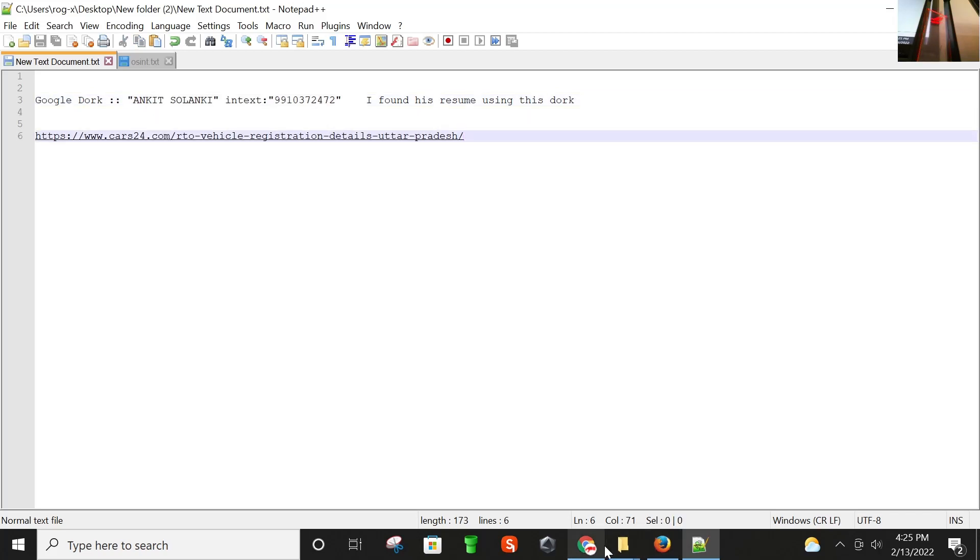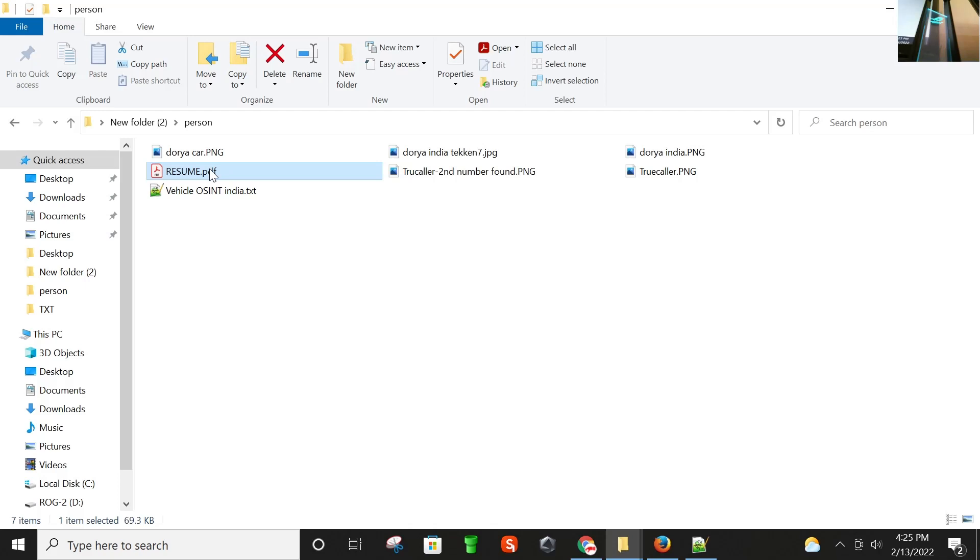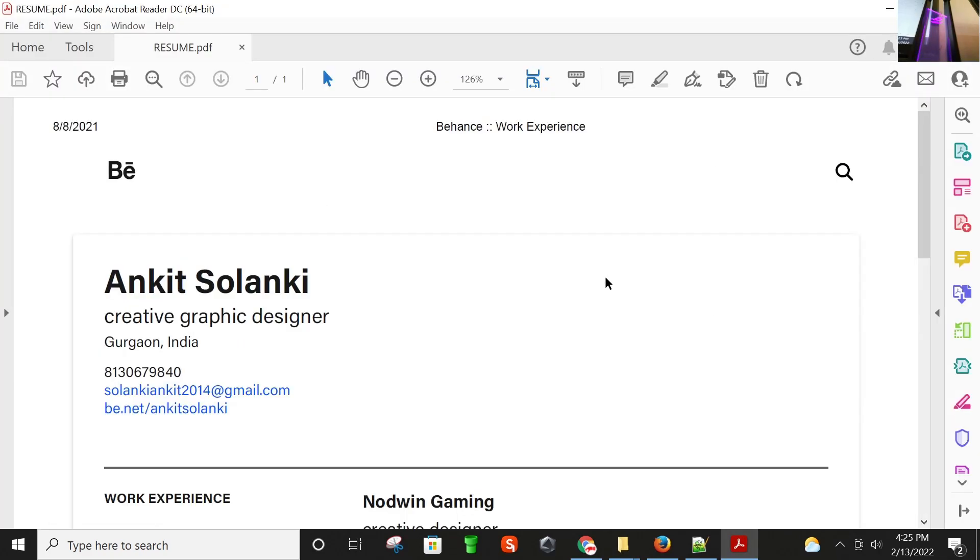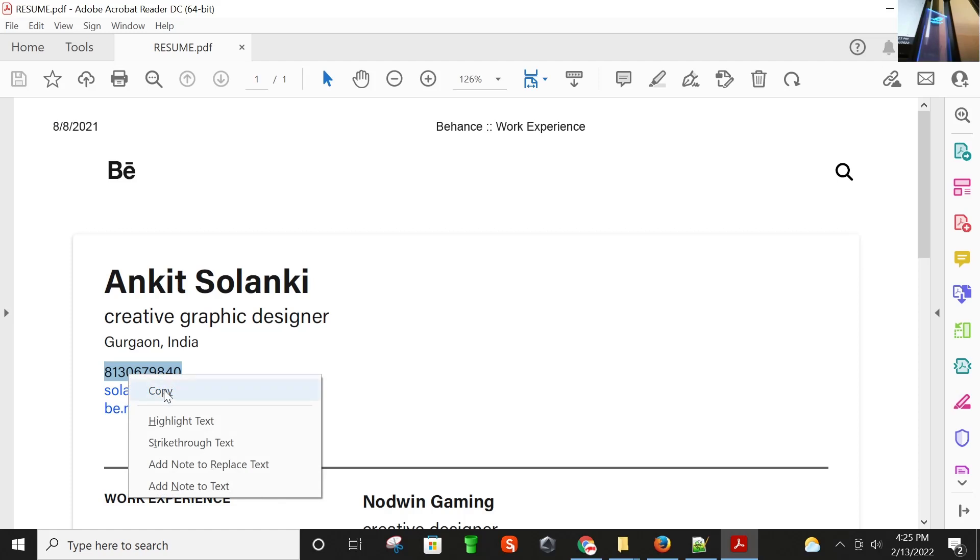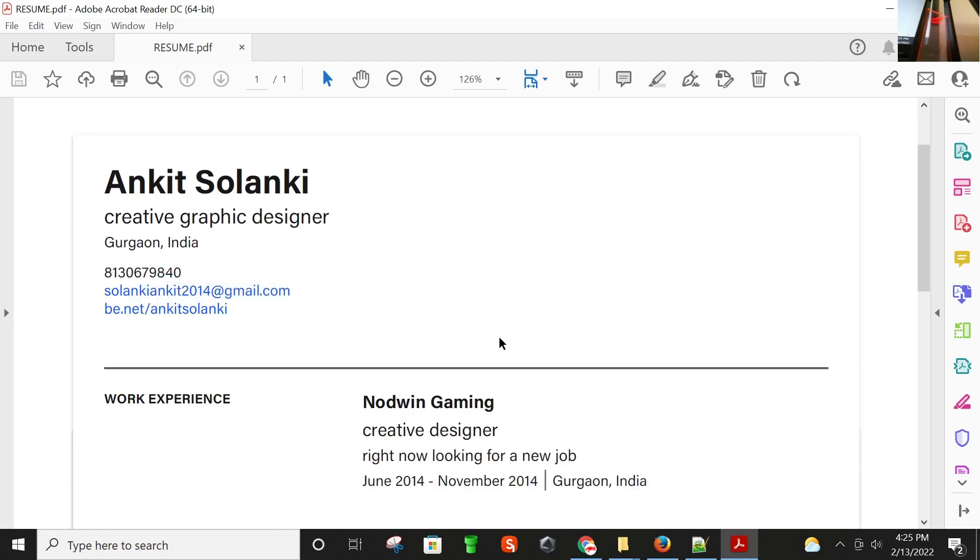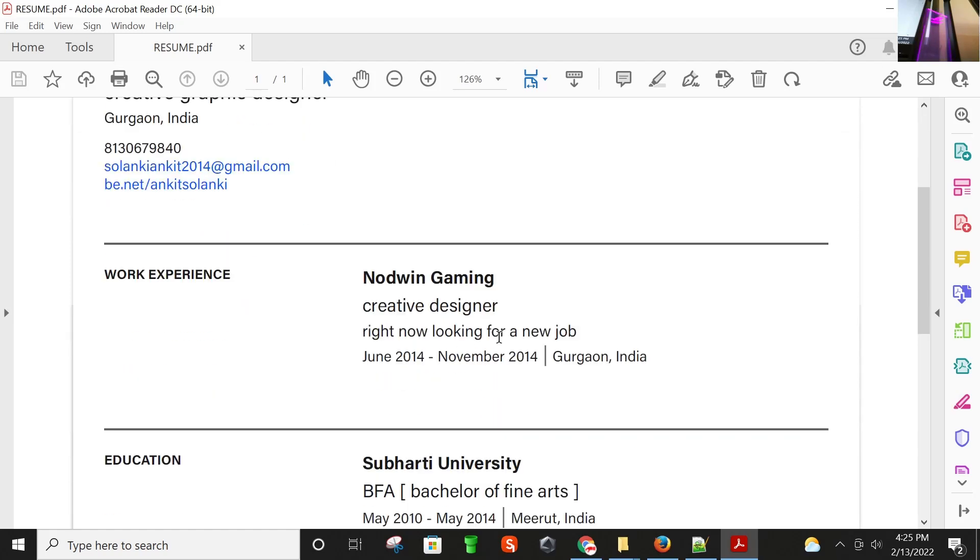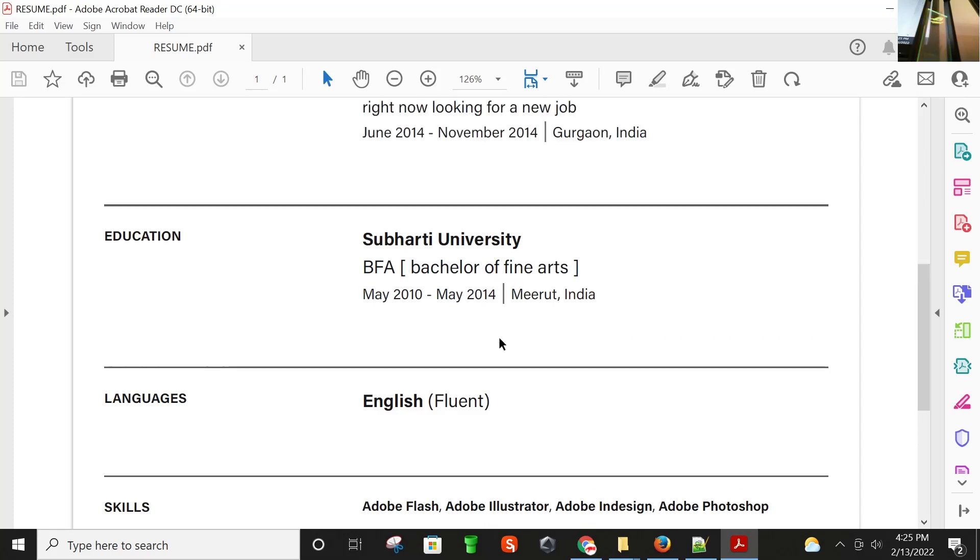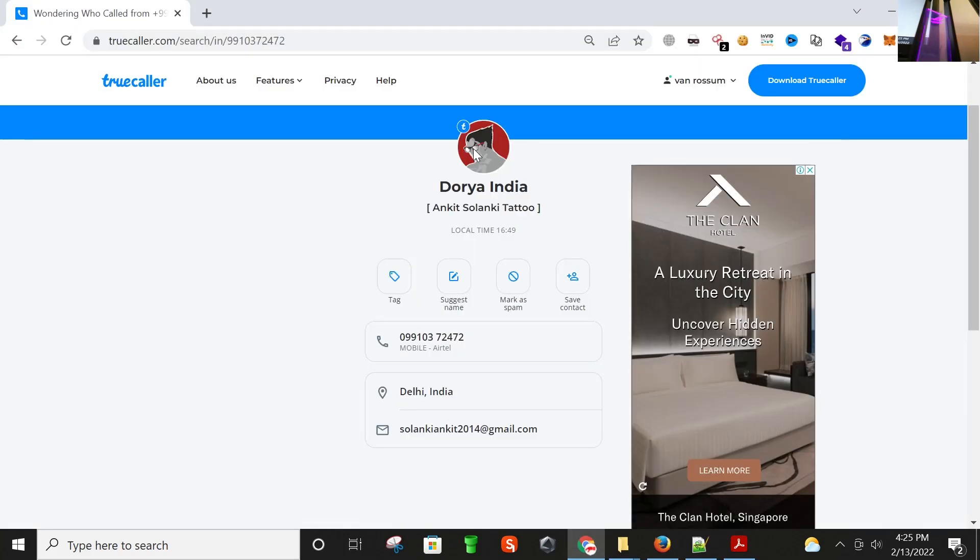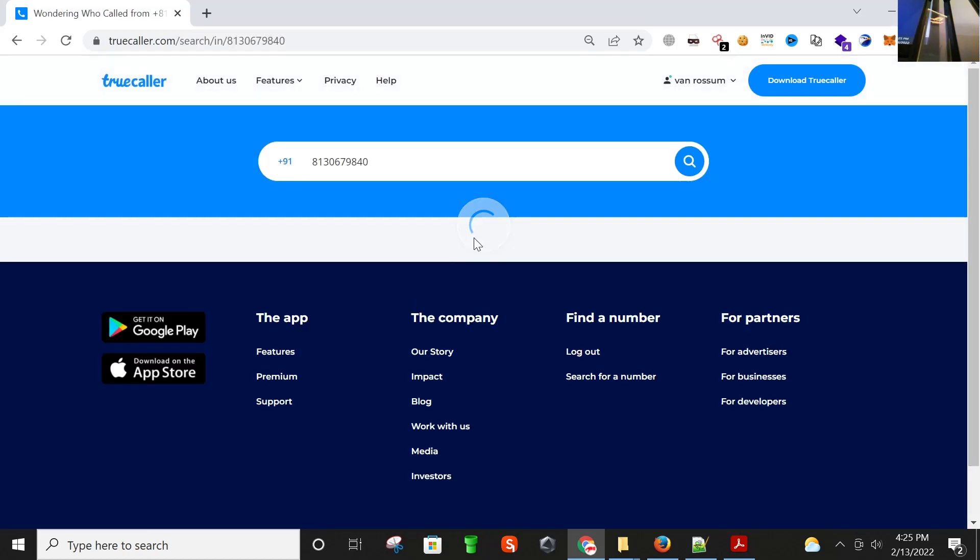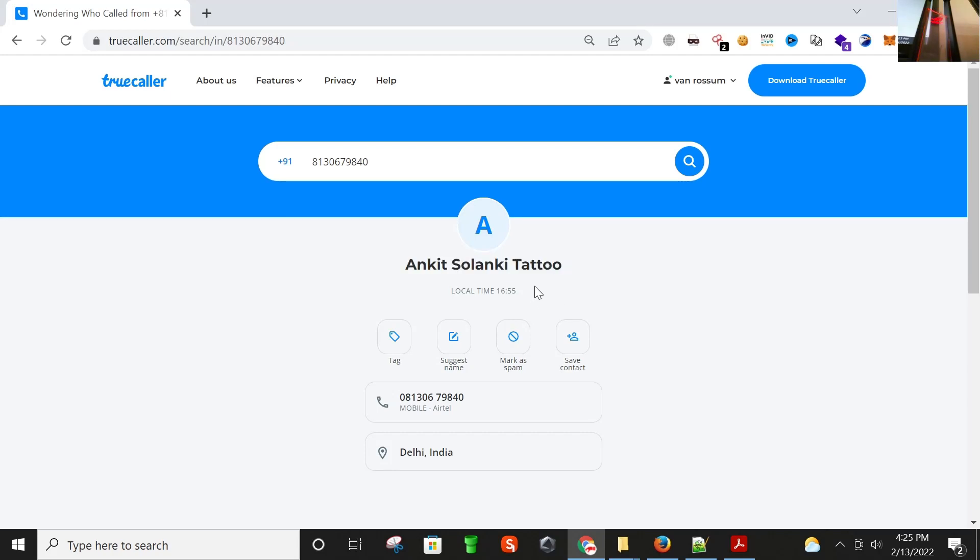Let me show you the last interesting thing found using this dog when I used it a month ago. I extracted his resume and found his other number as well. I'm going here again, putting his other number, and yes, we found Ankit Salanki Tattoo. This is his other number.